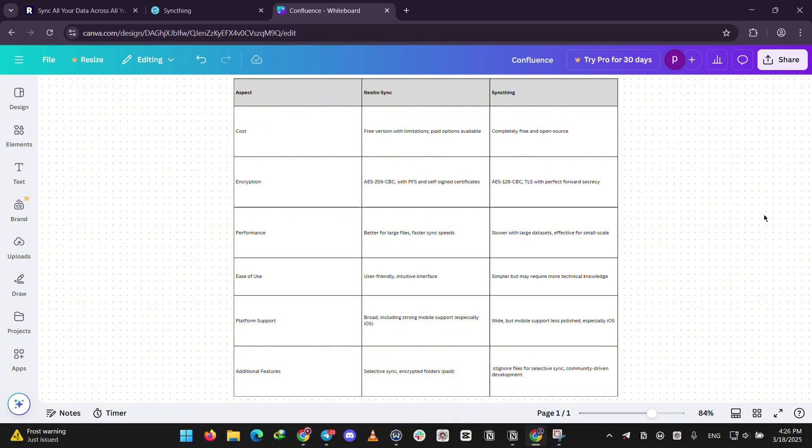Resilio wins on convenience. SyncThing shines for budget and openness. Which is better? If you want speed and ease, go with Resilio Sync. If you prefer free and flexible, pick SyncThing. Think about your file sizes and budget and you're set.